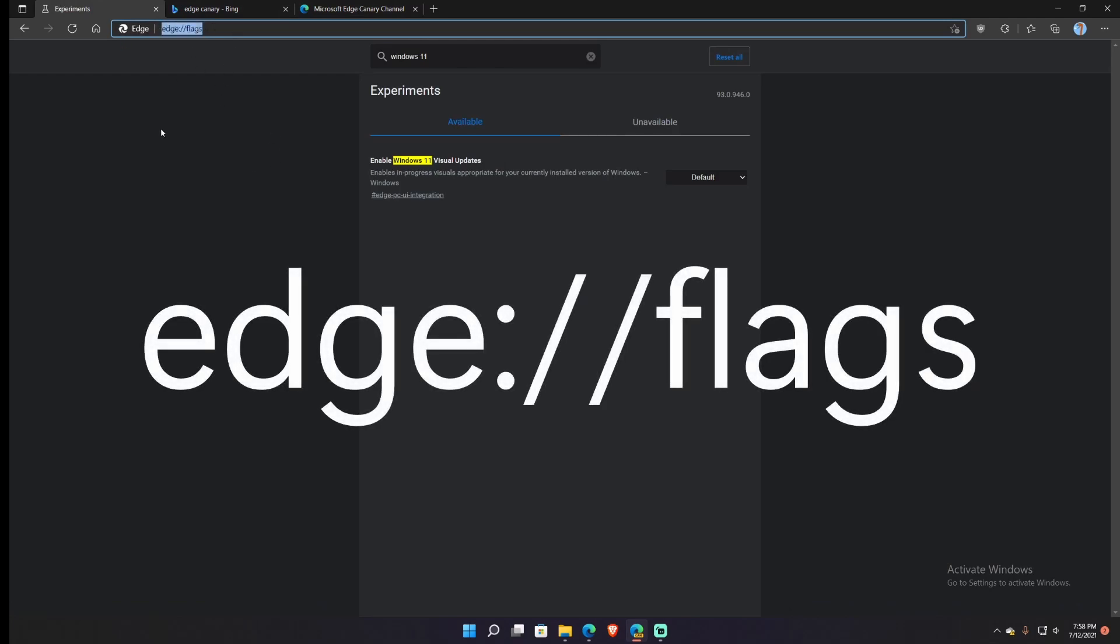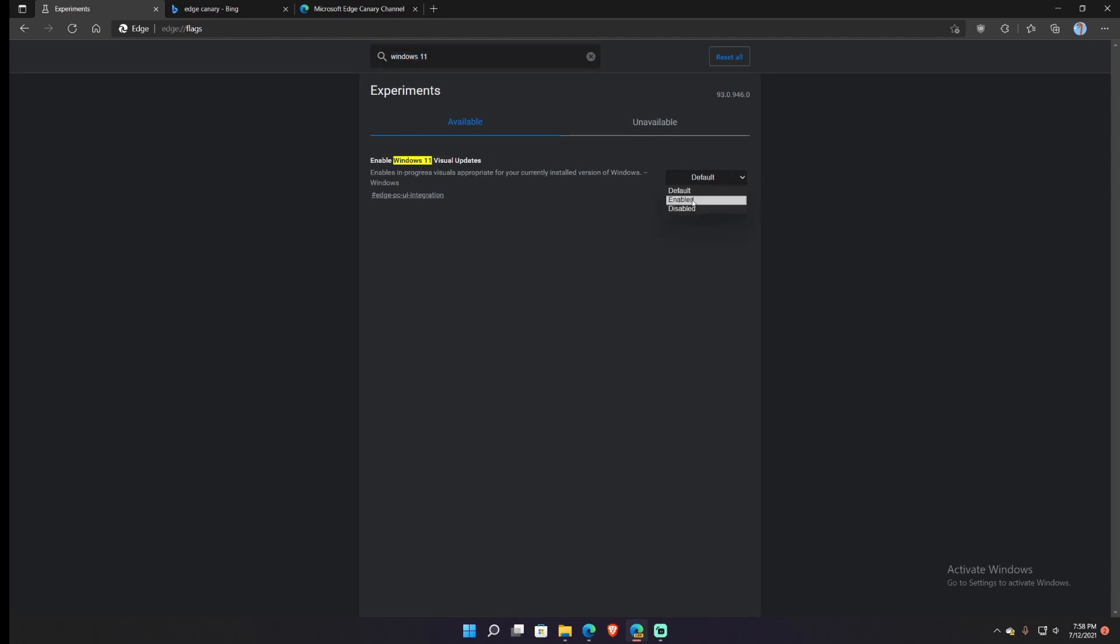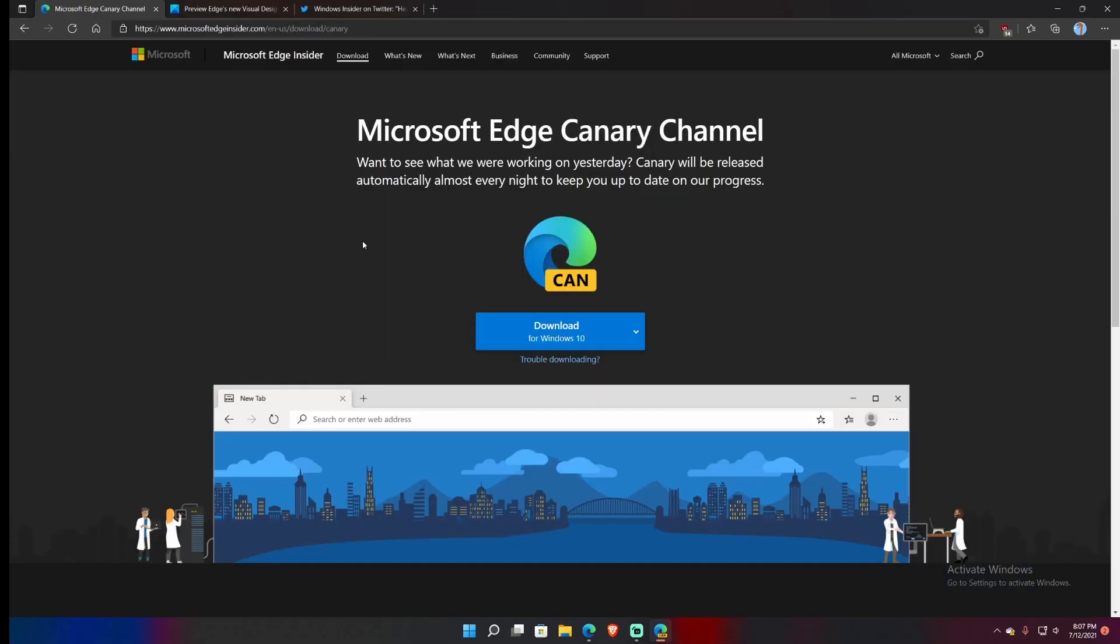It is edge://flags and then all you would do is you search for Windows 11 like you see that I have done, and you see Enable Windows 11 Visual Updates. Right now it's set to default. I'm going to just hit enable and then it says the changes will take effect after restart Edge.